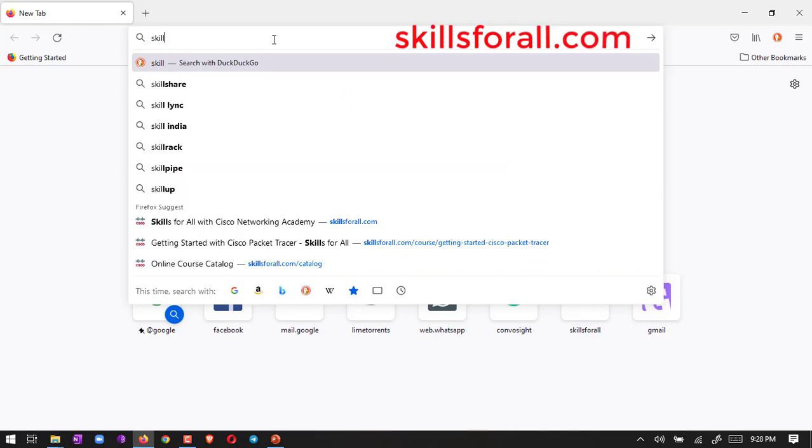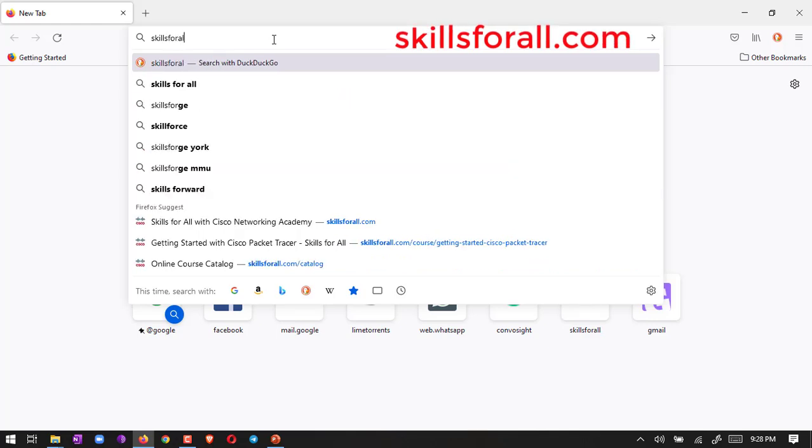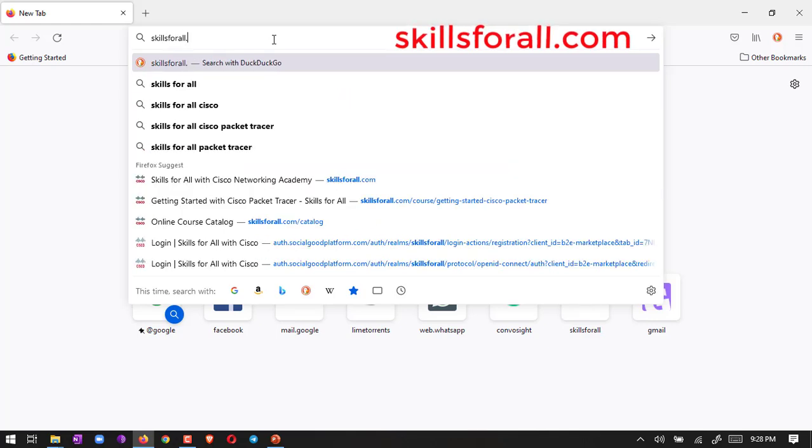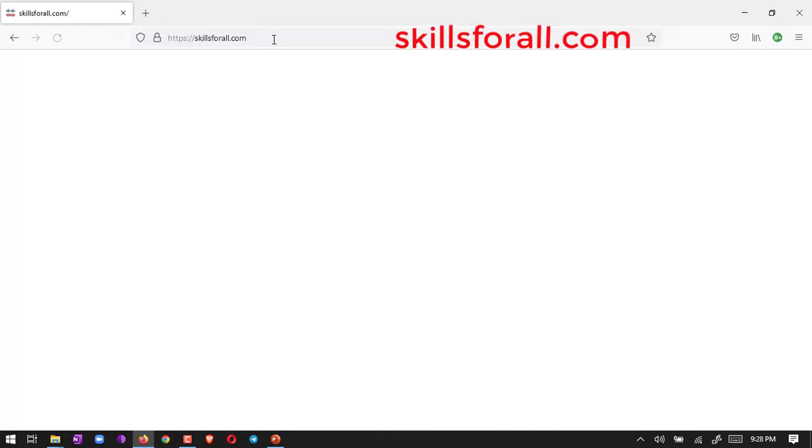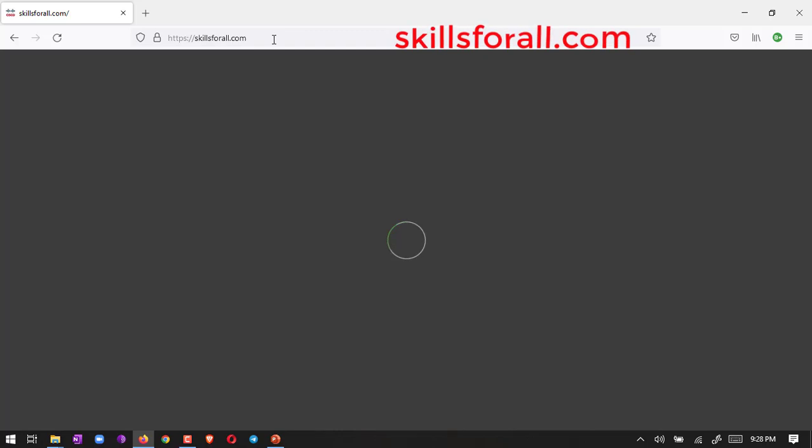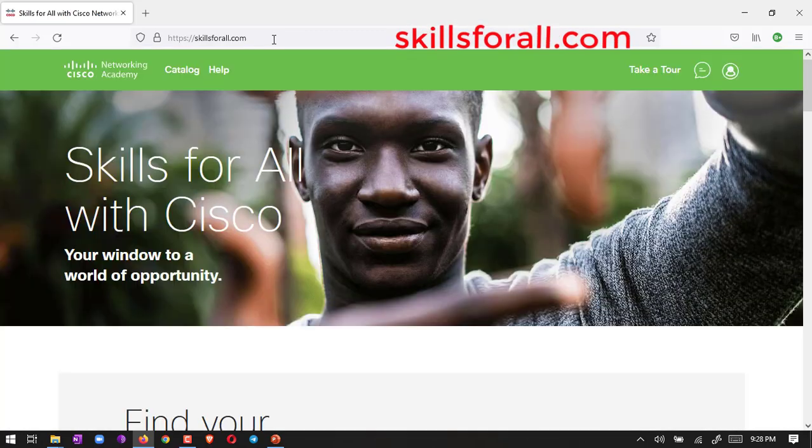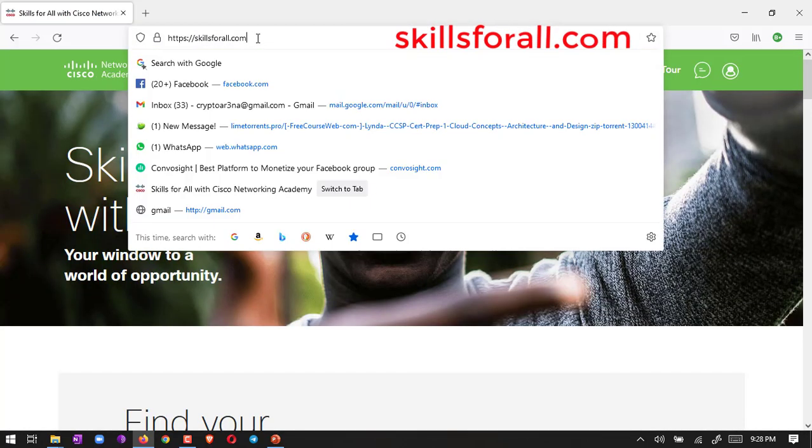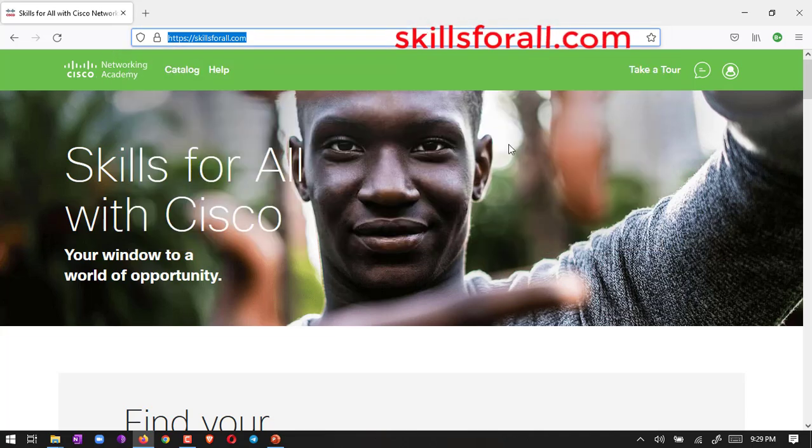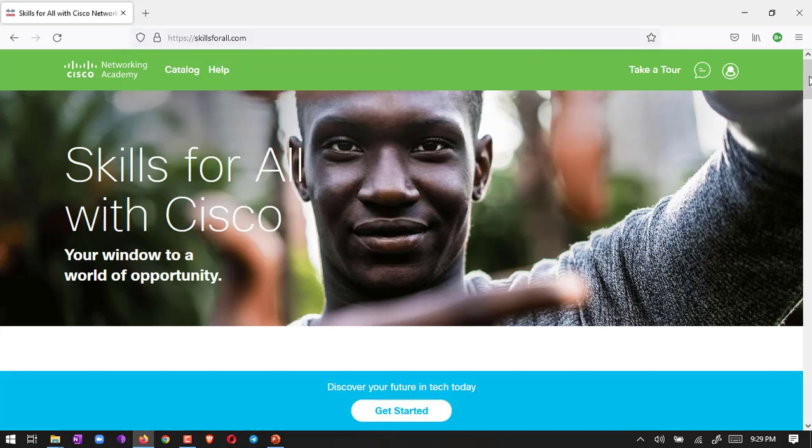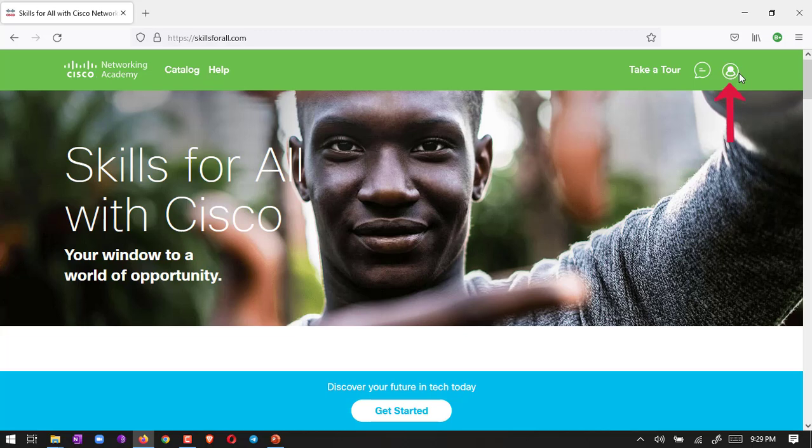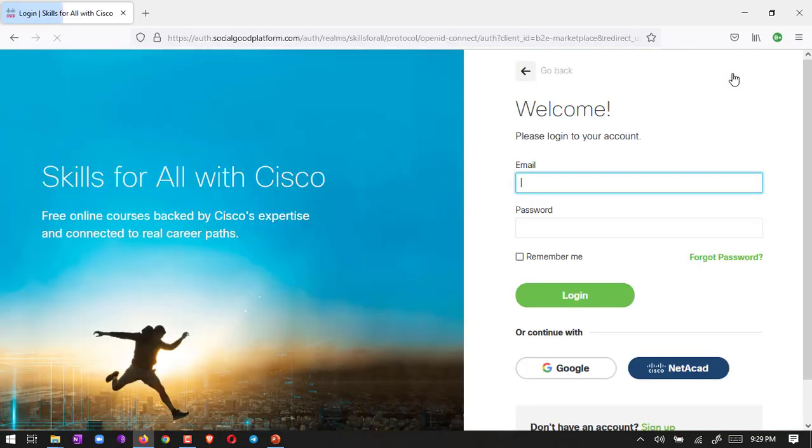skills4all.com - remember this URL, skills4all.com. So here is the site. We have to first create a login for this site. Just go there, look here on the right side corner, go there.